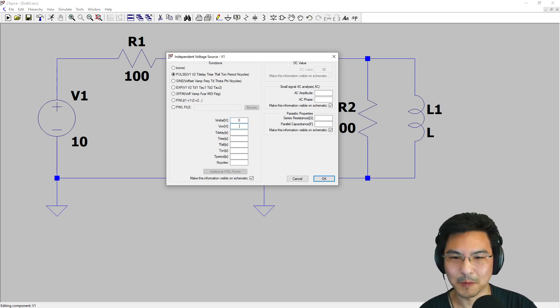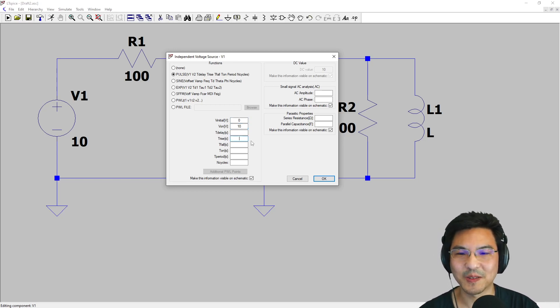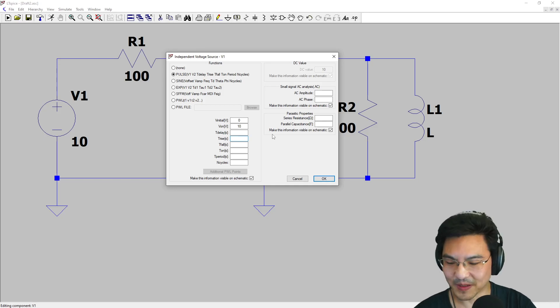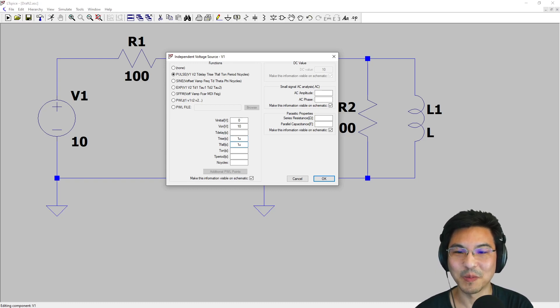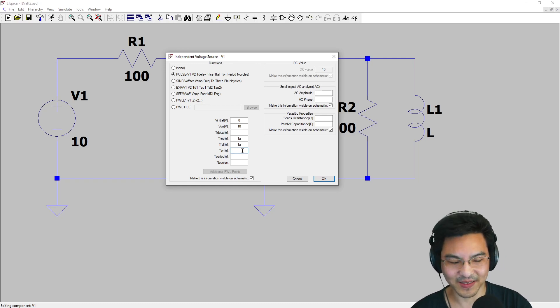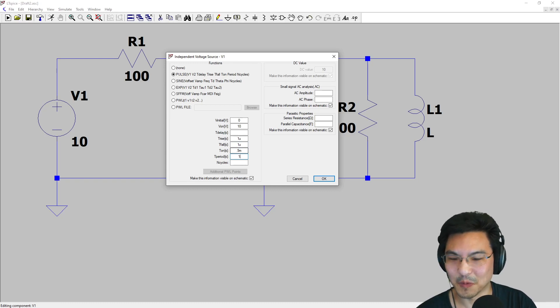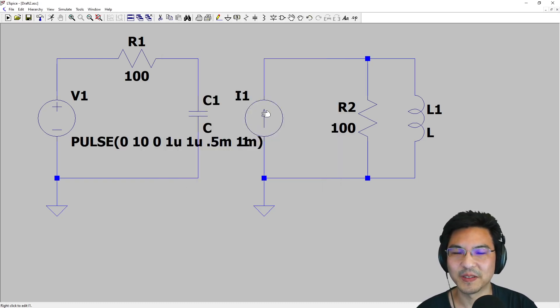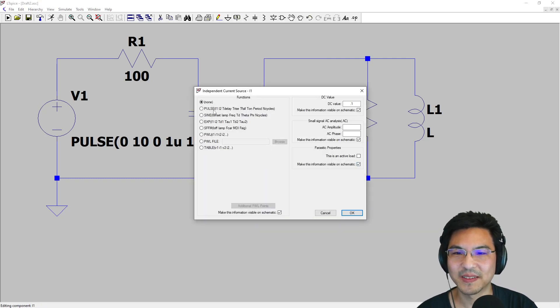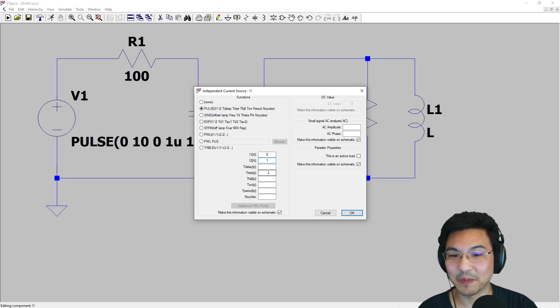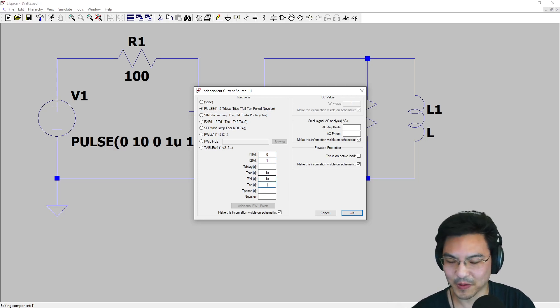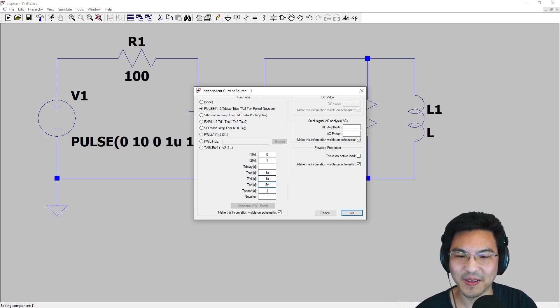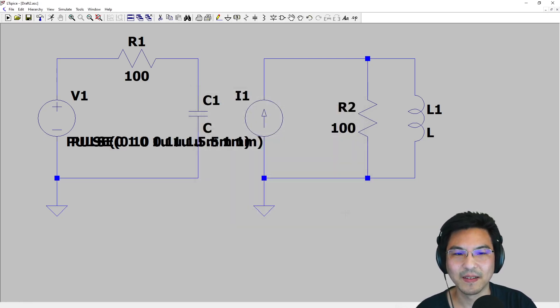We can go from zero to 10 volts. When do I want it to start? Let's say it takes one microsecond to go up, one microsecond to go down, and it's on for half a millisecond for a total period of one millisecond. I'll do the same for the current source—advanced pulse, zero to 1 amp, one microsecond to rise, one microsecond to fall, half a millisecond on, total period of one millisecond.